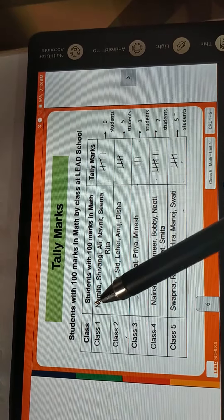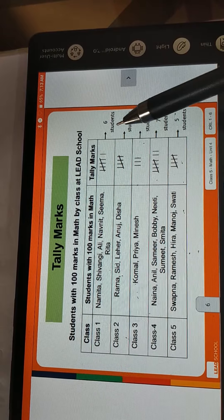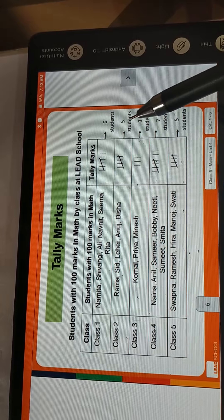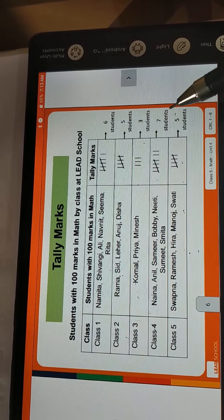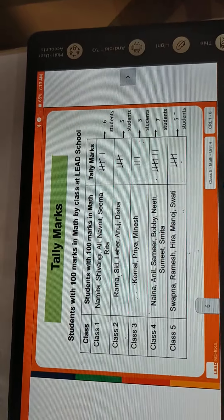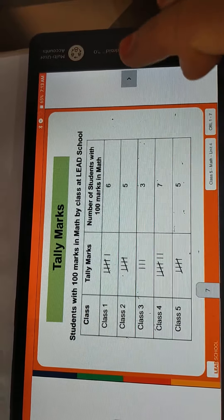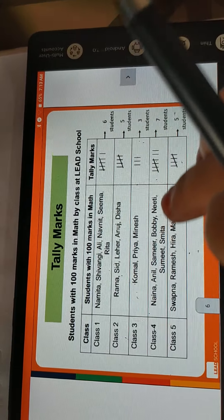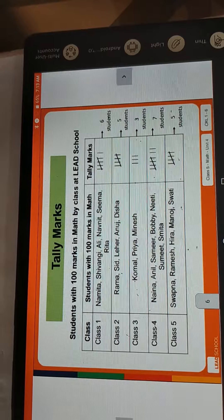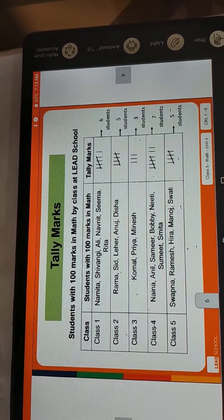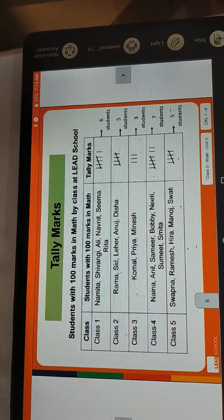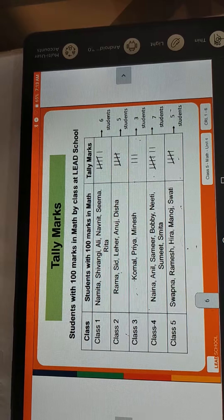So in the tally mark: Class 1 has 6 students, Class 2 has 5 students, Class 3 has 3 students, Class 4 has 7 students, Class 5 has 5 students. Now I will give you one minute to write this.